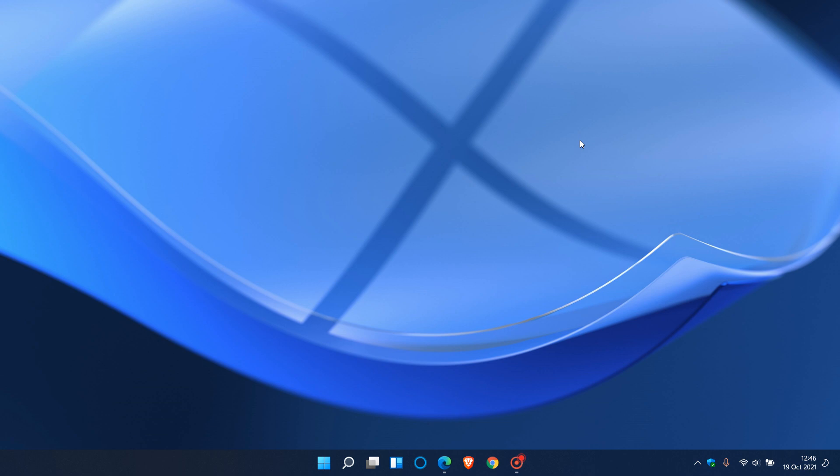Hi, Brent Tech here, where tech is made simple. Just a quick video to let you know that recently Microsoft has made two brand new official Windows 11 wallpapers available for you to download and try out.